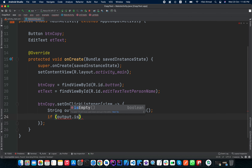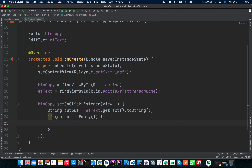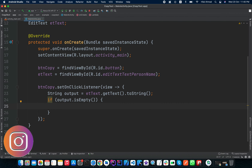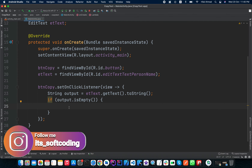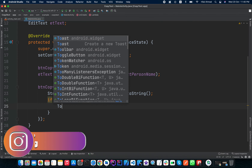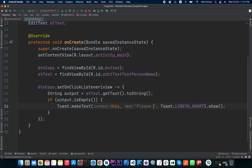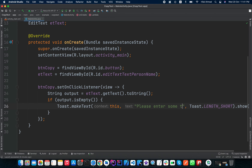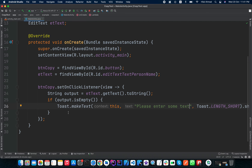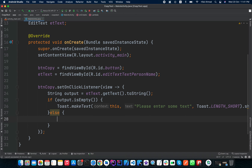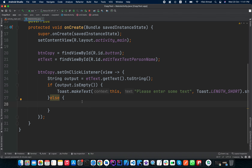First we need to check if 'output.isEmpty()'. If our EditText is empty and the user clicks the button to copy text, we will show a Toast message saying 'Please enter some text'.